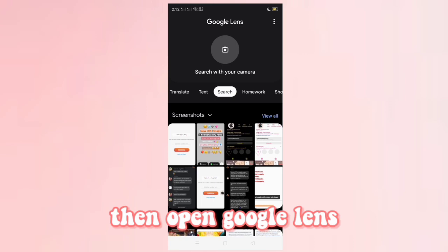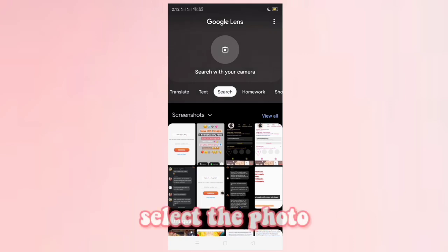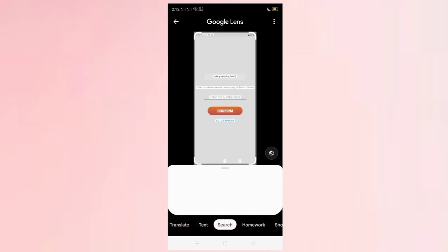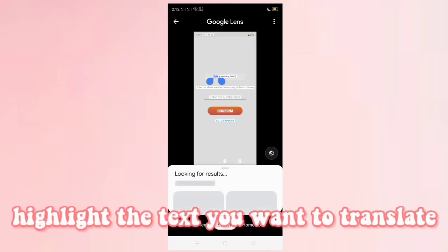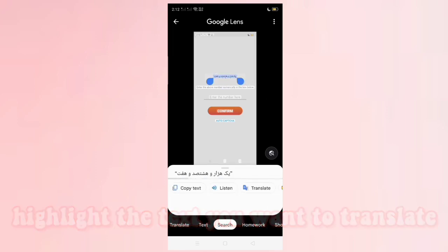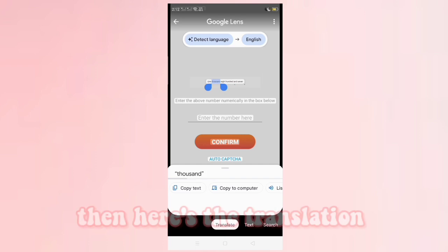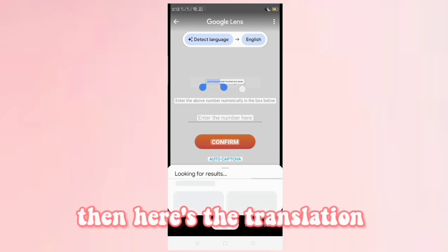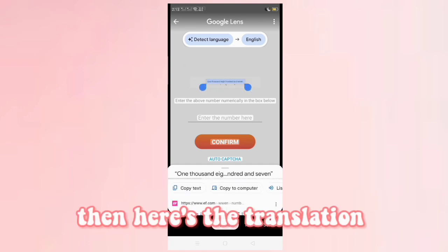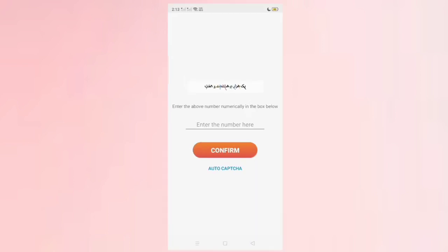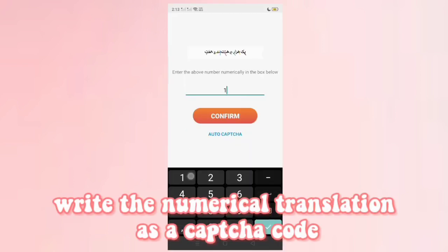Open Google Lens. Select the photo and highlight the text you want to translate. Here's the translation. Write the numerical translation as a CAPTCHA code.